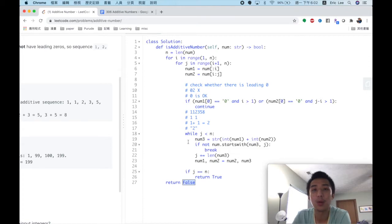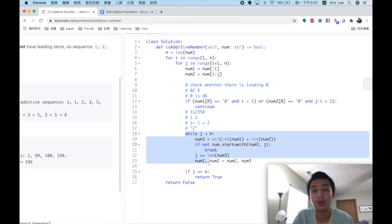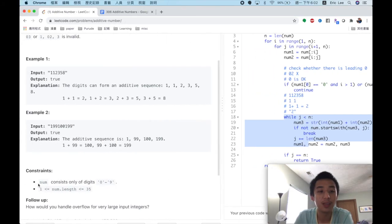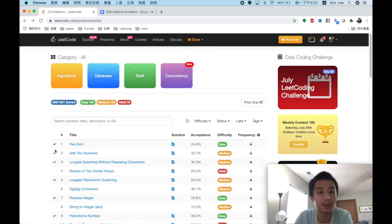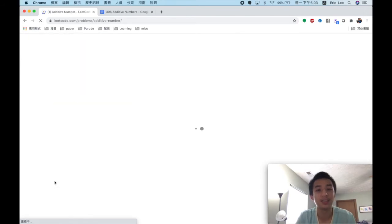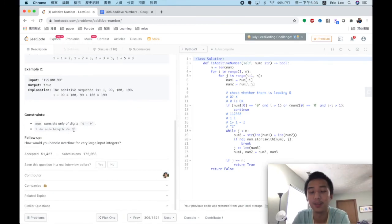The time complexity of this solution: the two-fold loop to enumerate all possibilities is O(n²), and checking whether the following sequence matches the input is O(n), giving a total time complexity of O(n³). Since the maximum n is 35, it is acceptable to use an O(n³) solution for this problem.